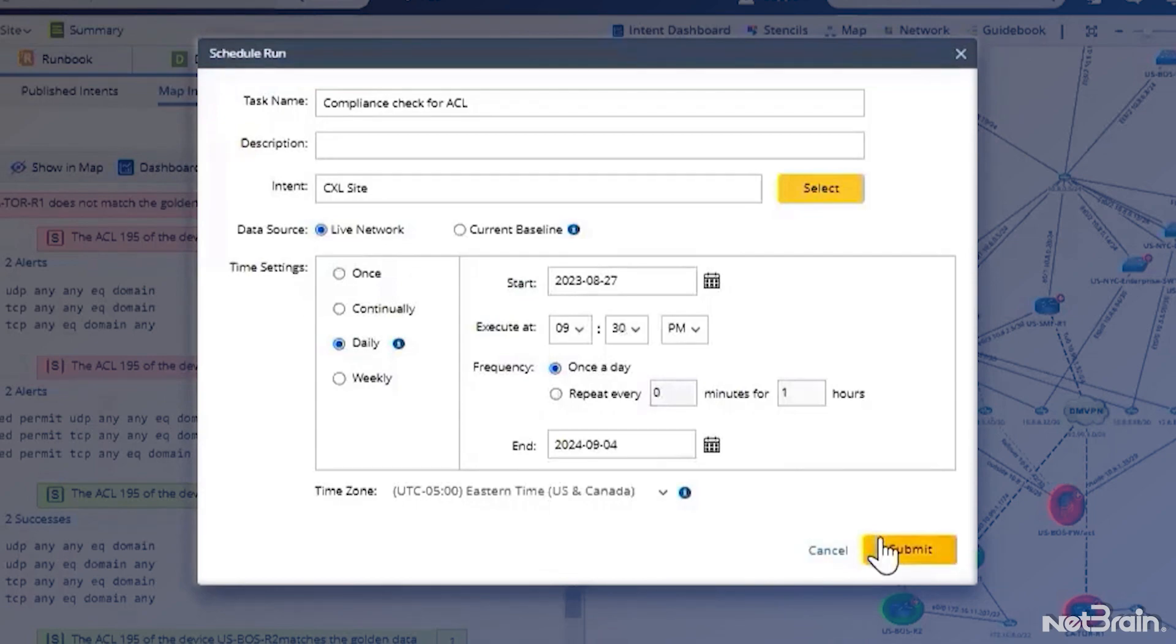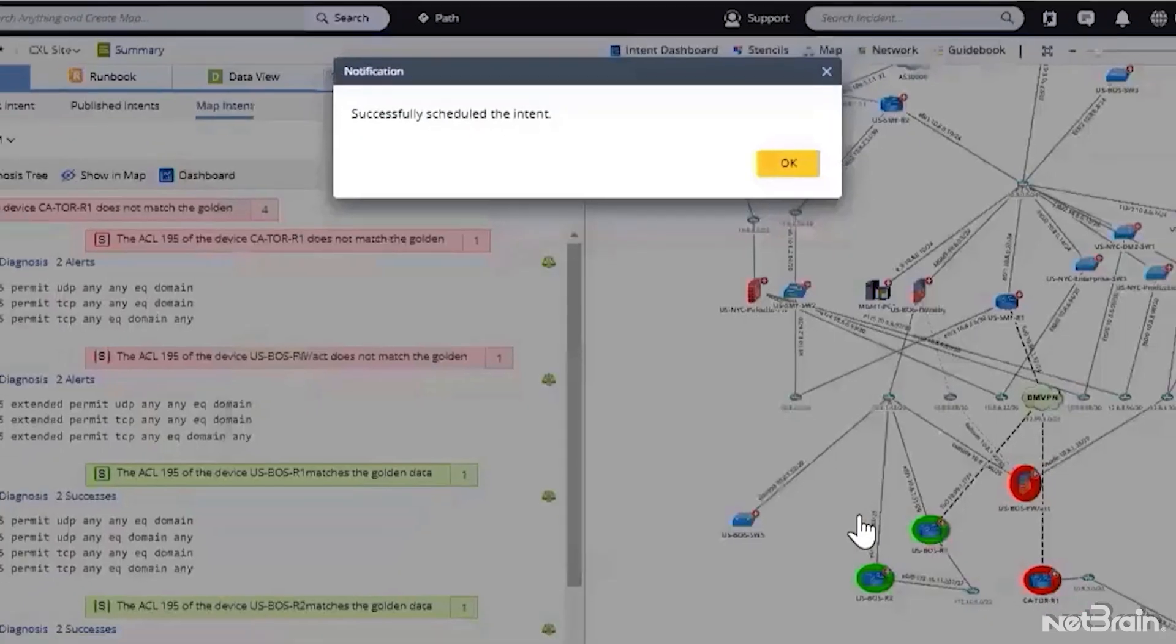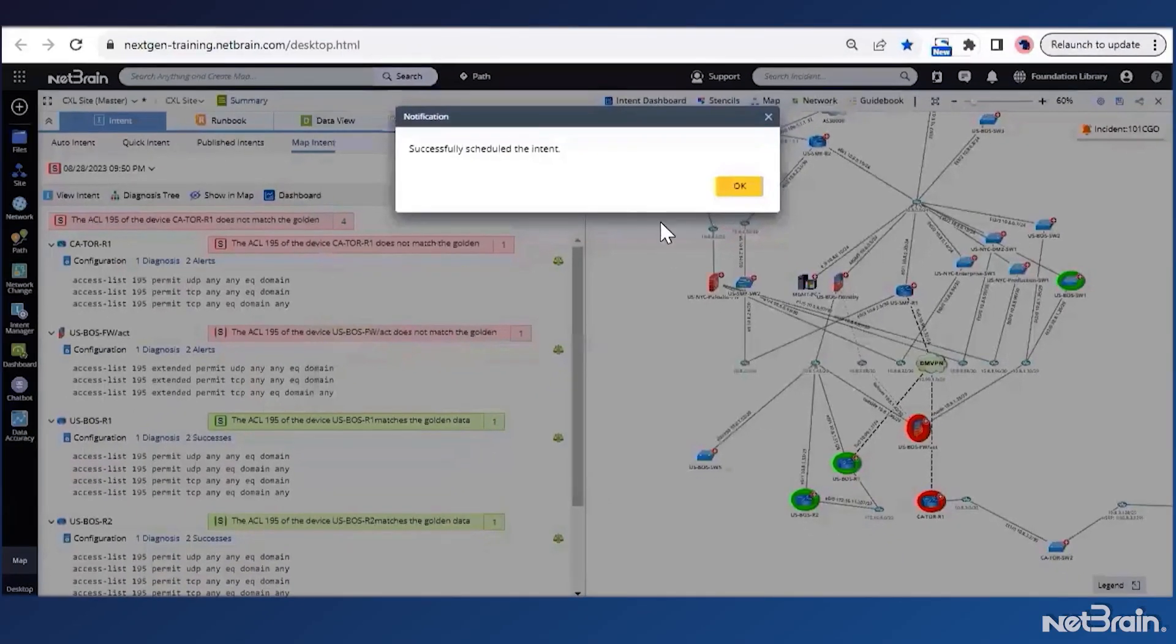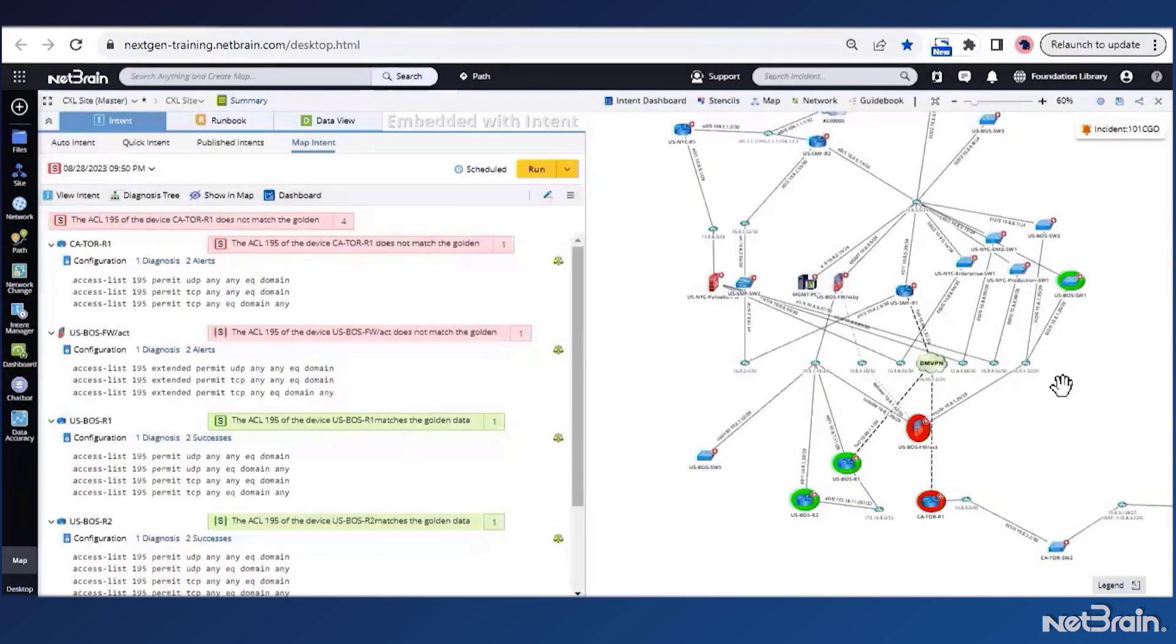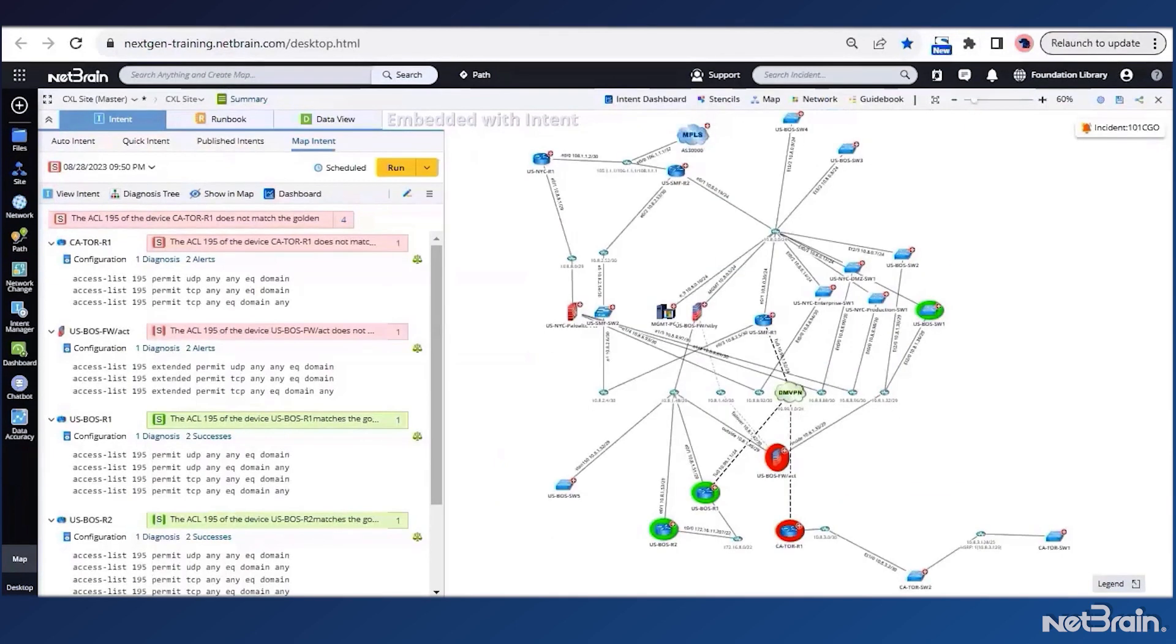Now, once I click on submit, this task will automatically keep running this intent on the timer. Isn't it truly amazing? All my team members can now easily access this intent. Once they open the map, they will get access to all the diagnosis right within the map intent window. Great. These checks are now automated.